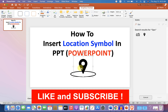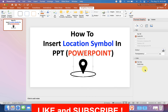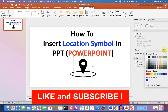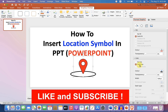Now we will color this symbol. Go up to Format Graphics, and under the fill, you can select the color of your choice. You can also give a solid black line around the location or GPS symbol.